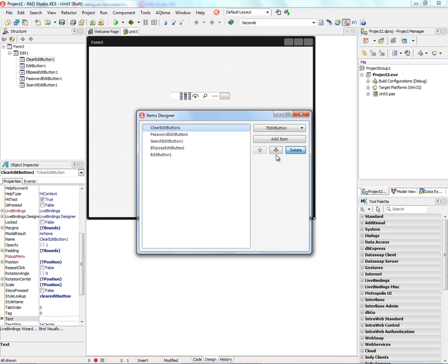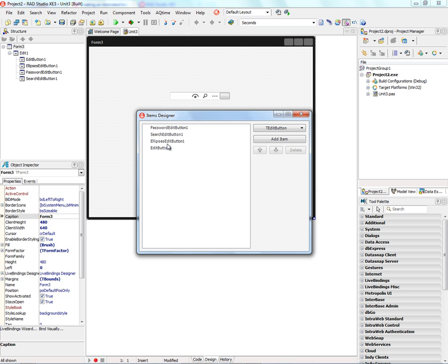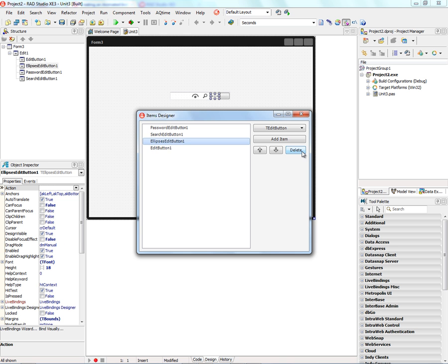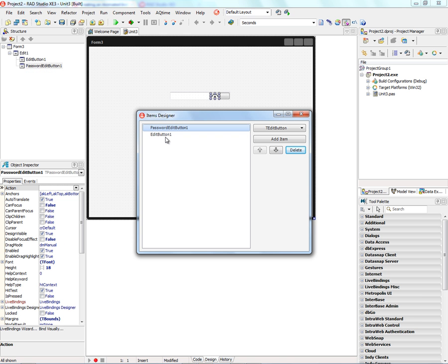So, for example, we can delete the clear edit and the ellipsis edit and the search edit and get back to where we were. For example, with just a password and a clear edit button.